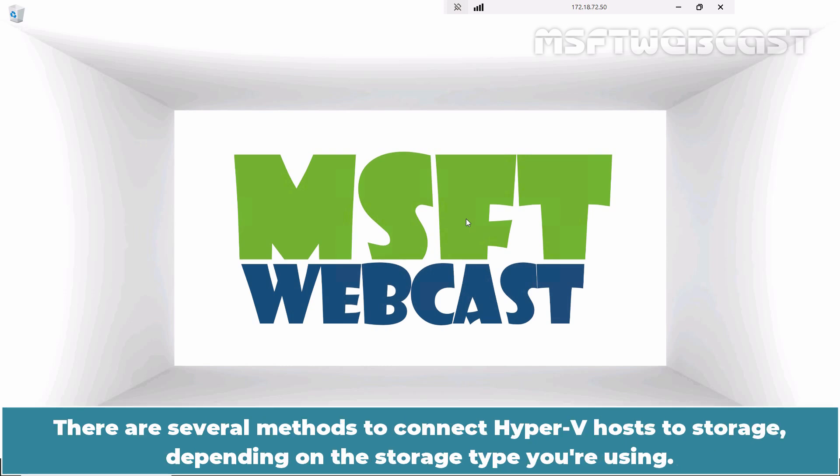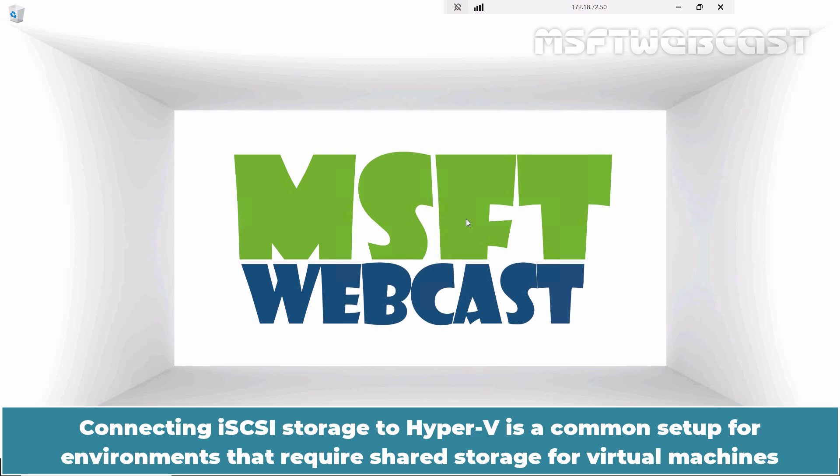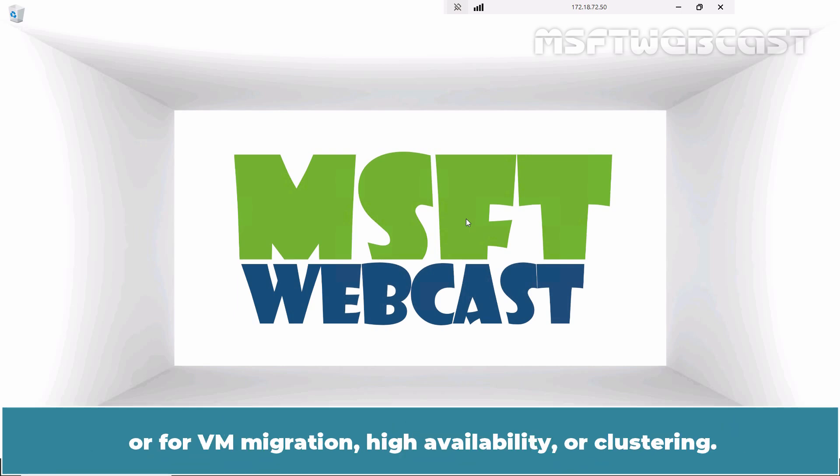There are several methods to connect Hyper-V hosts to storage depending on the storage type you are using. Connecting iSCSI storage to Hyper-V is a common setup for environments that require shared storage for virtual machines or for VM migration, high availability or clustering.